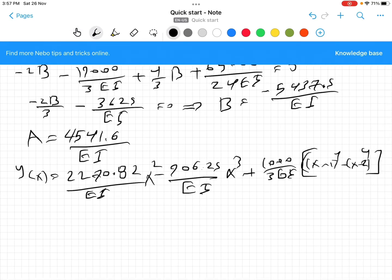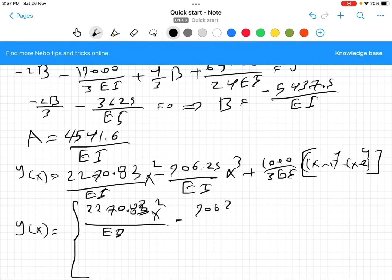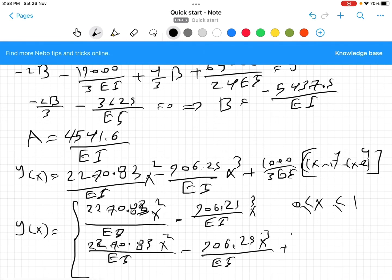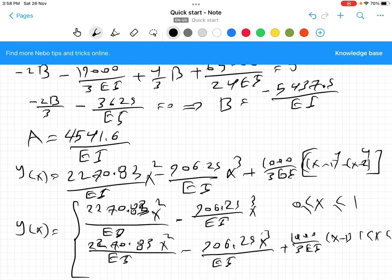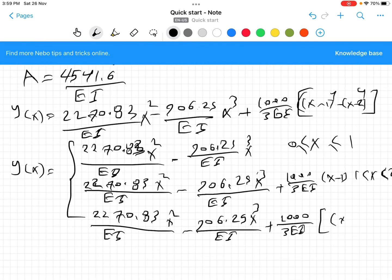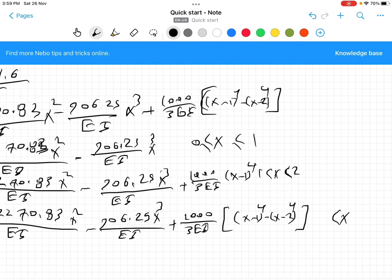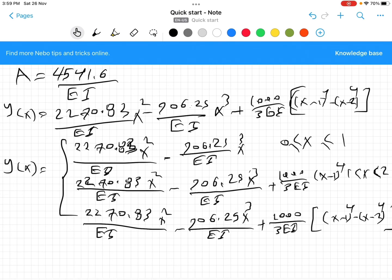Now we write this equation as a piecewise function. y(x) = (−2270.8/EI)x² − (906.25/EI)x³ when 0 ≤ x ≤ 1; plus (1000/3EI)(x−1)⁴ when 1 < x < 2; minus (1000/3EI)(x−2)⁴ when 2 < x < 4. That is the elastic curve for the beam in three different regions. I hope it can be helpful. Have a nice day.